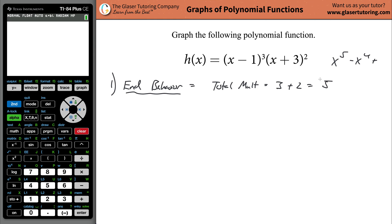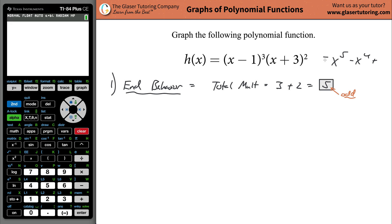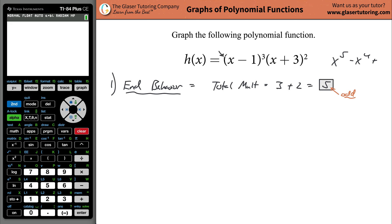You have to know whether the total multiplicity is odd or even, because this indicates the end behavior. You also need to know whether the overall leading coefficient is positive or negative. In this case, with fully factored form and no negative sign out front, we assume it is positive. So we have an odd total multiplicity and a positive leading coefficient.